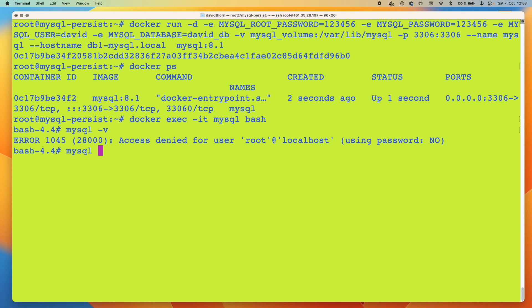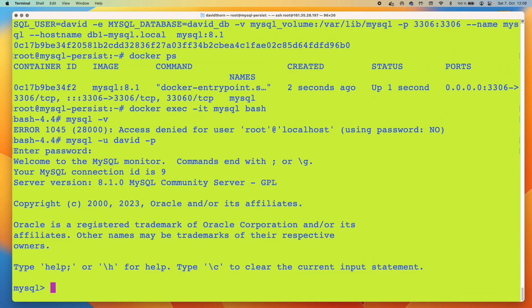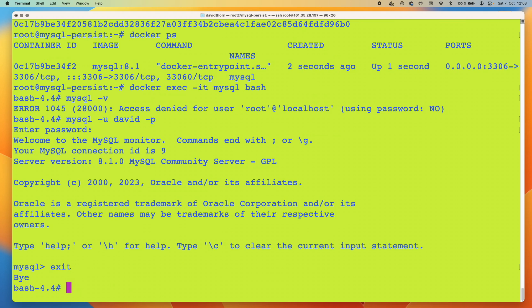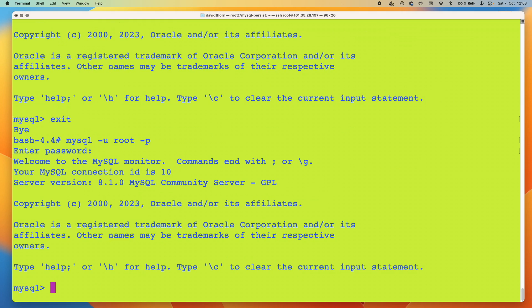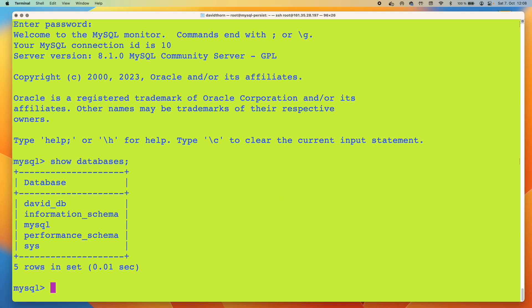We're going to say user is david and then -p for the password. And we can access our MySQL server. Let's do show databases. This is the key part, right? We can see that we've got david_db and we've got mysql and performance_schema and sys.